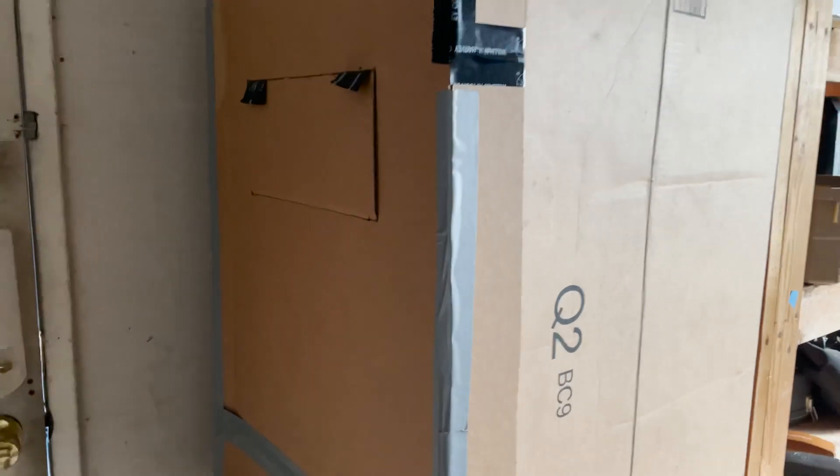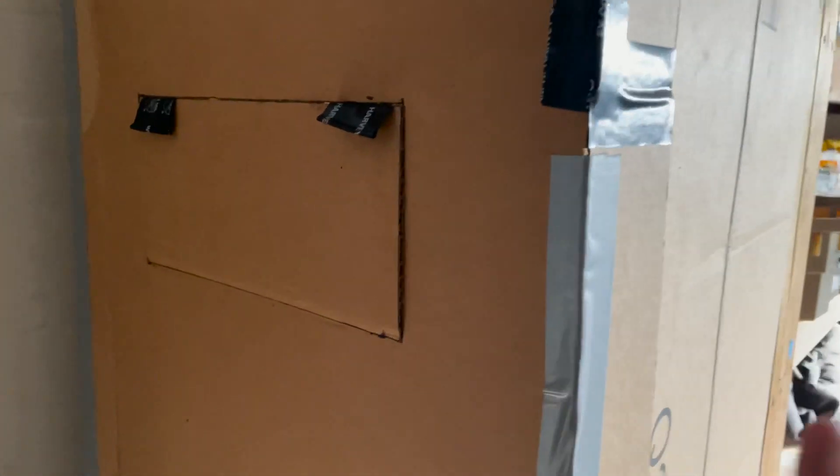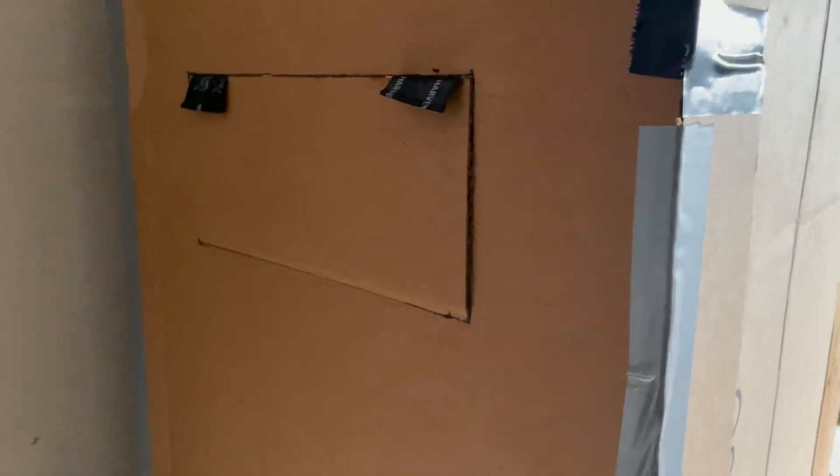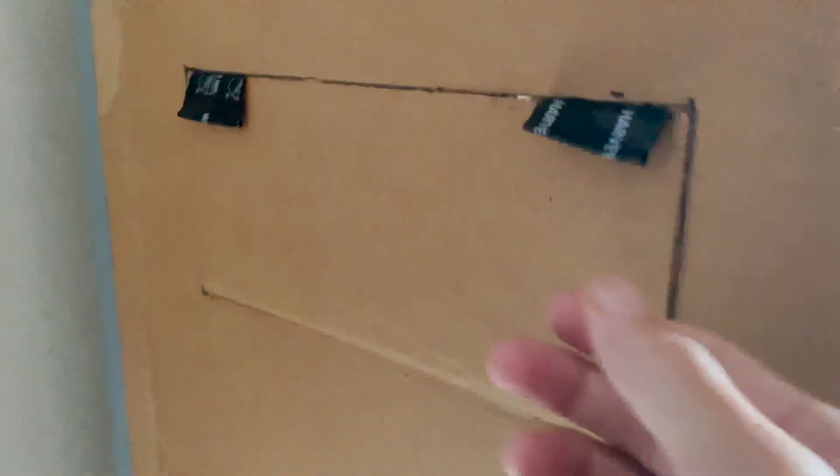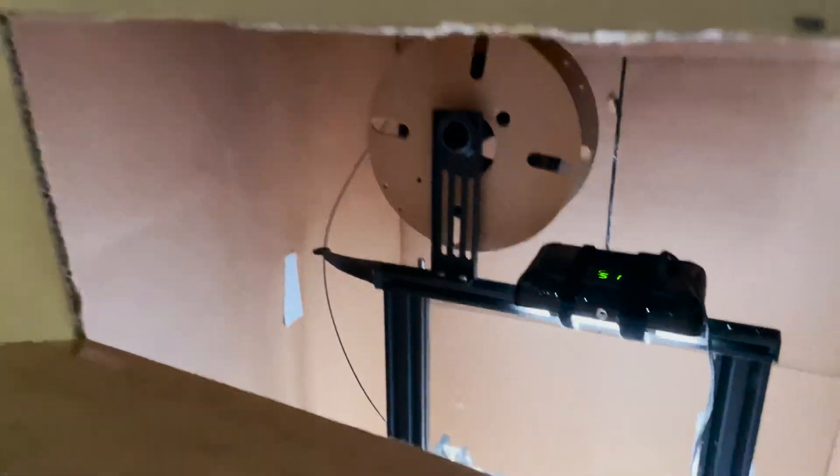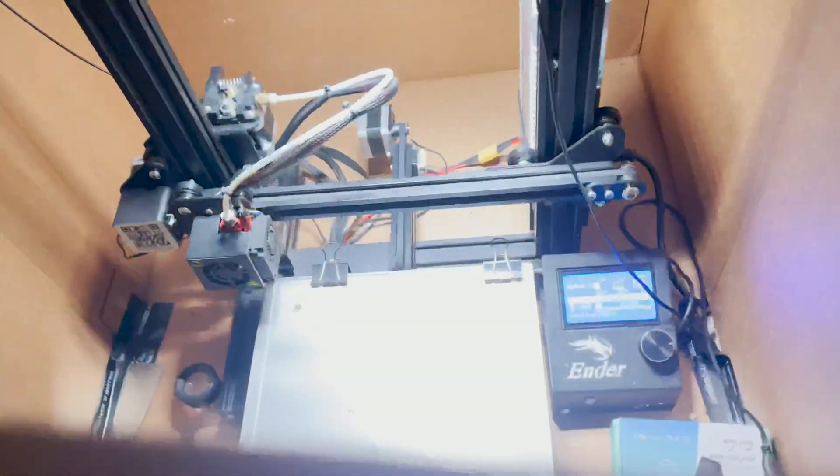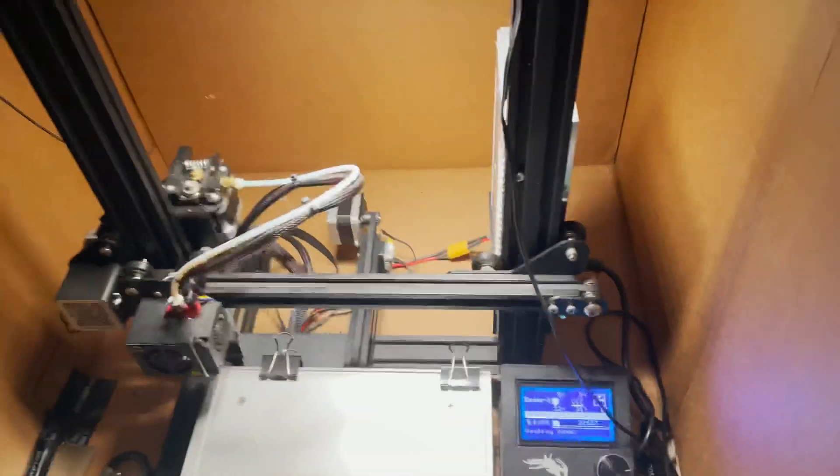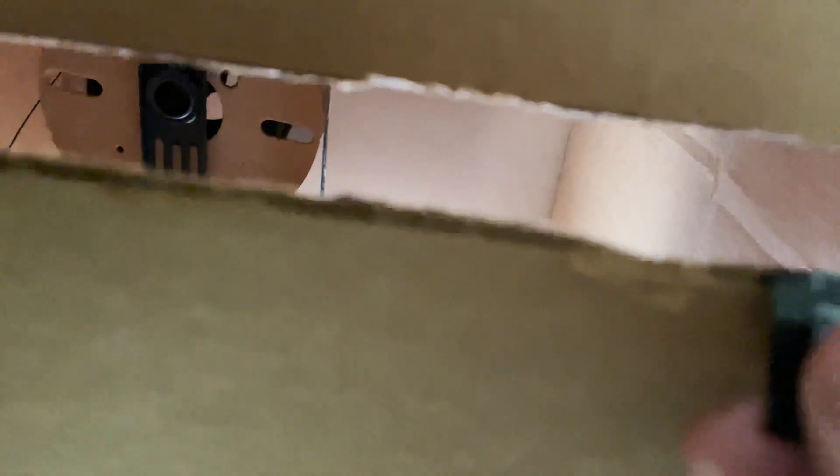And finally we have the 3D printing box and the 3D printer inside. This is a little spy flap where you can kind of look down and see how things are going. The print is actually done, so there's not much to see, nothing to see here.